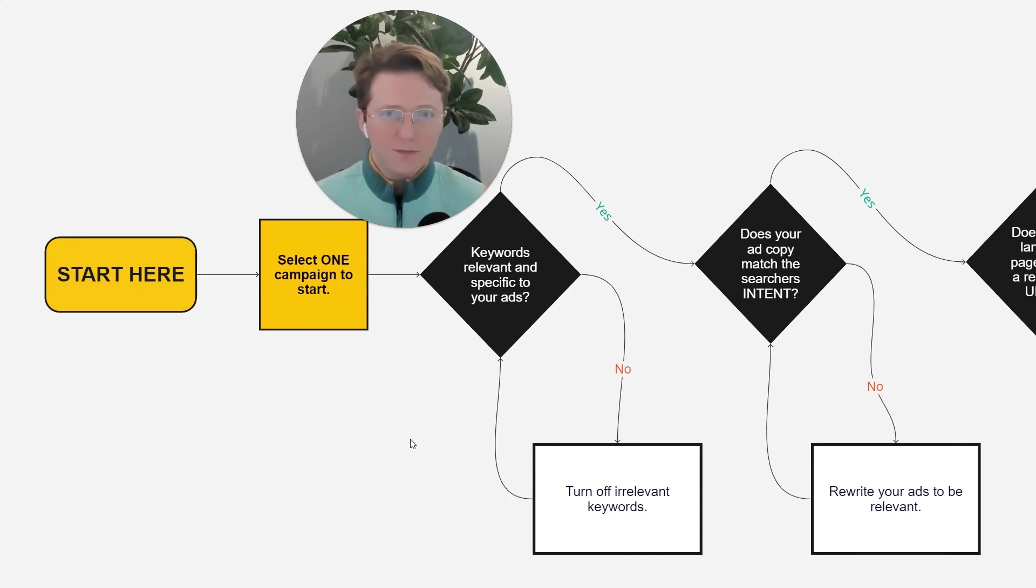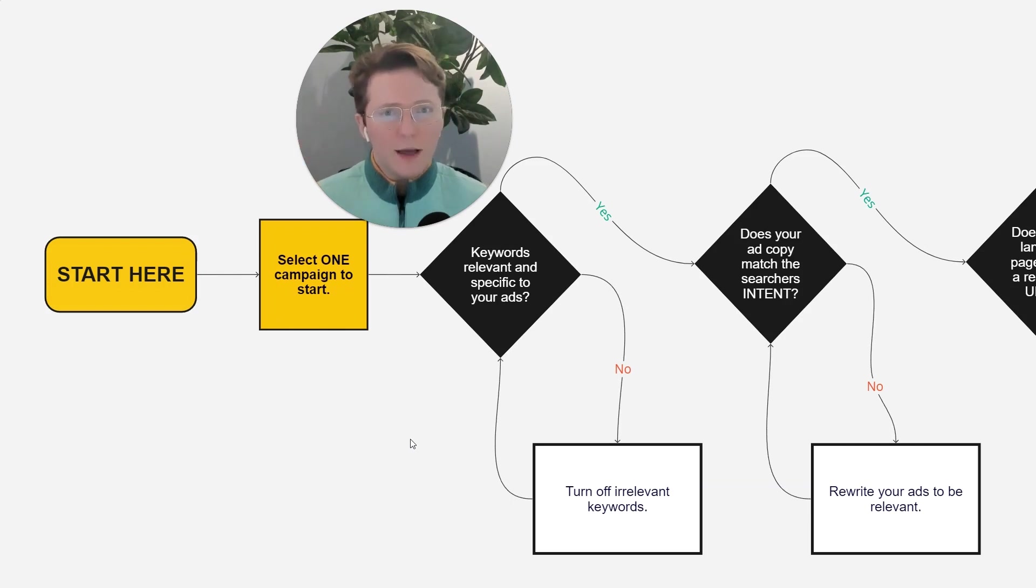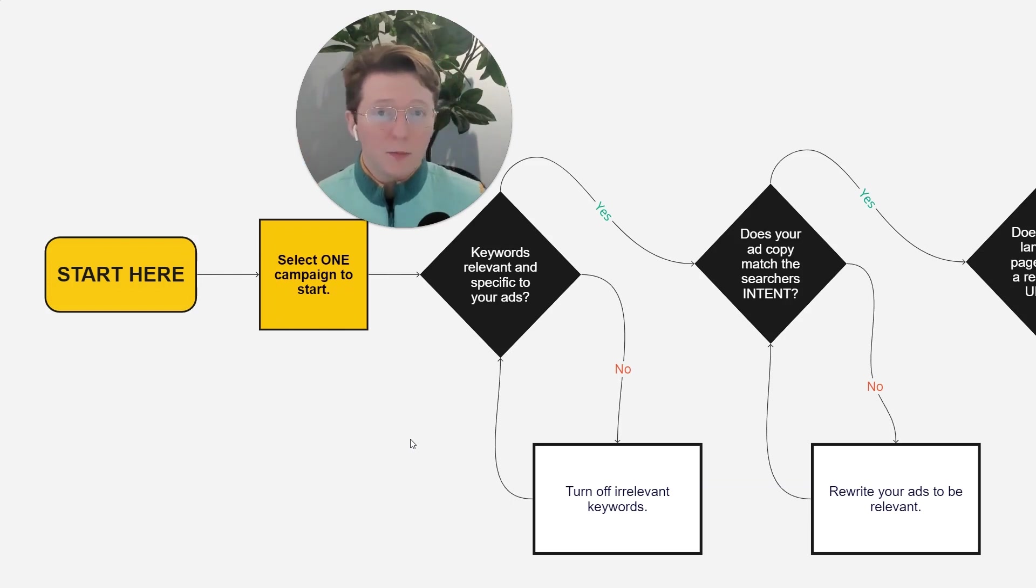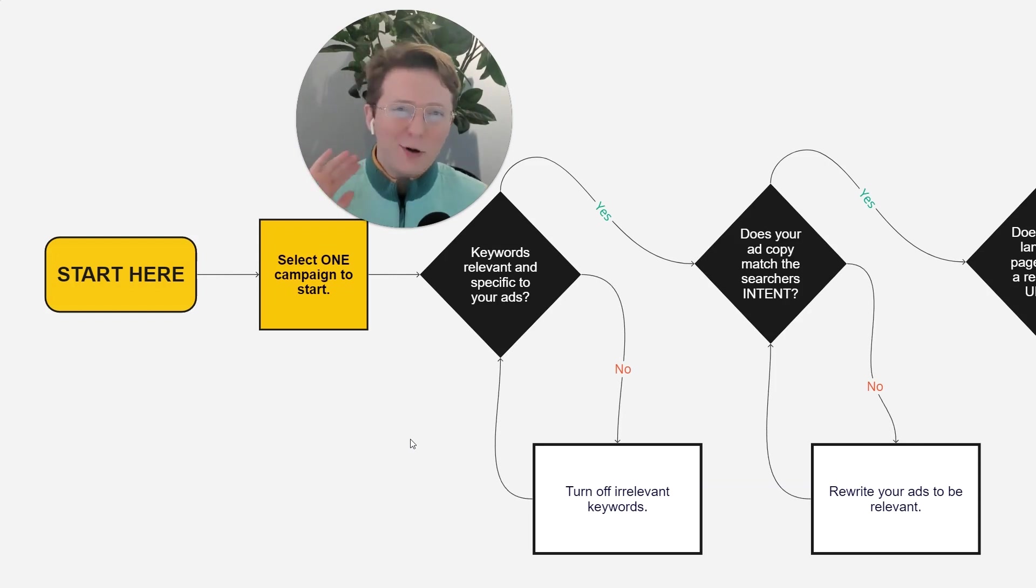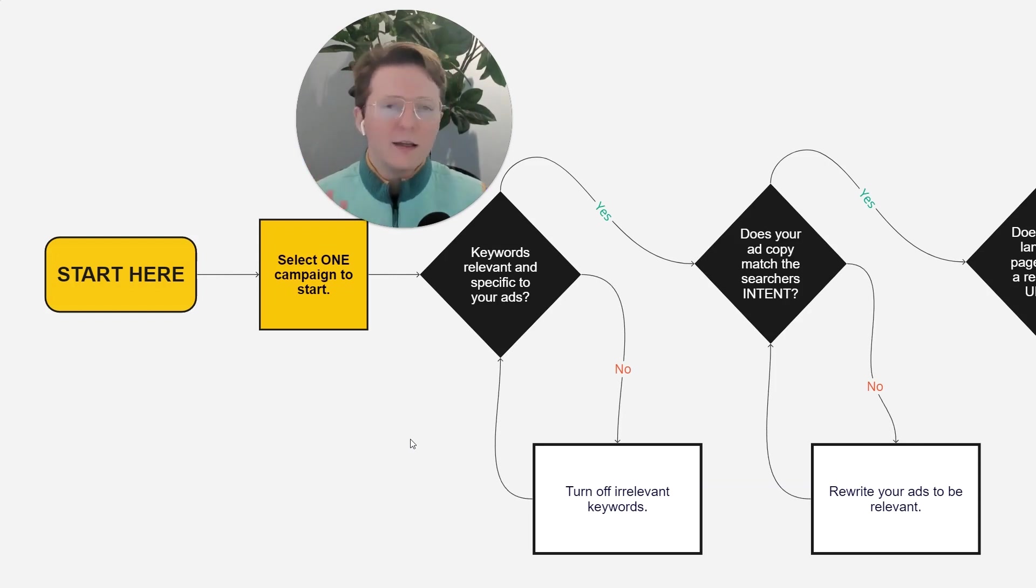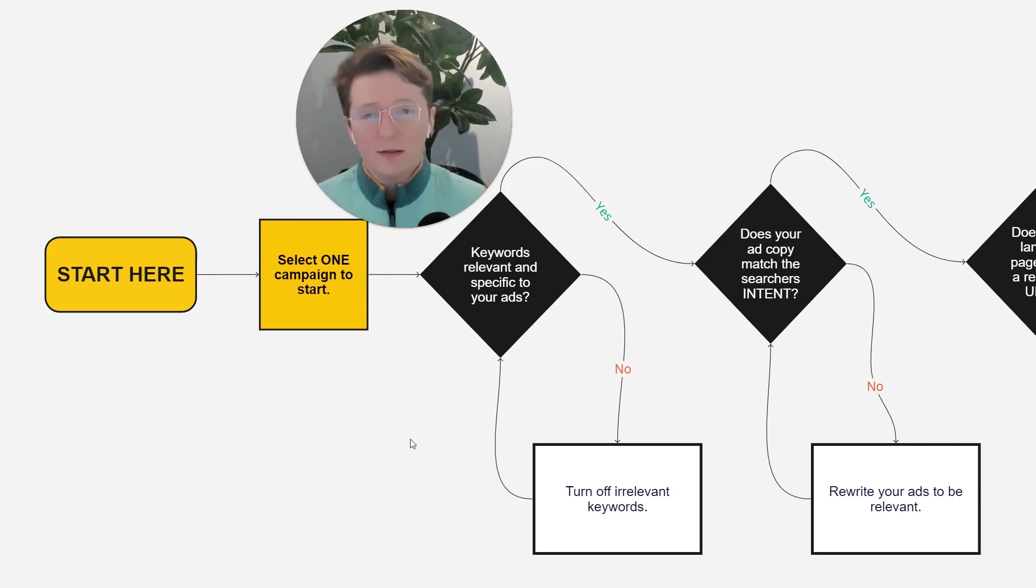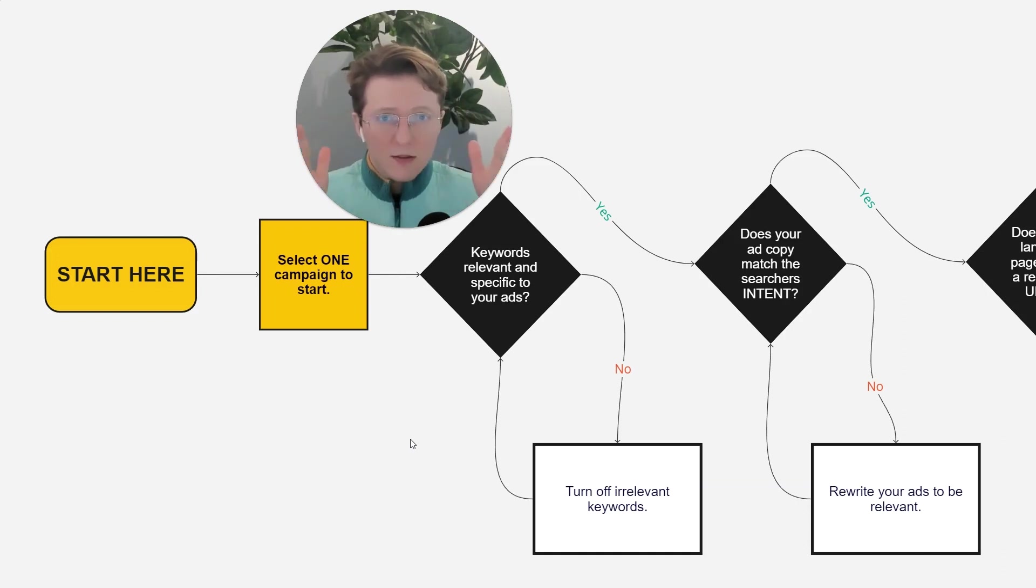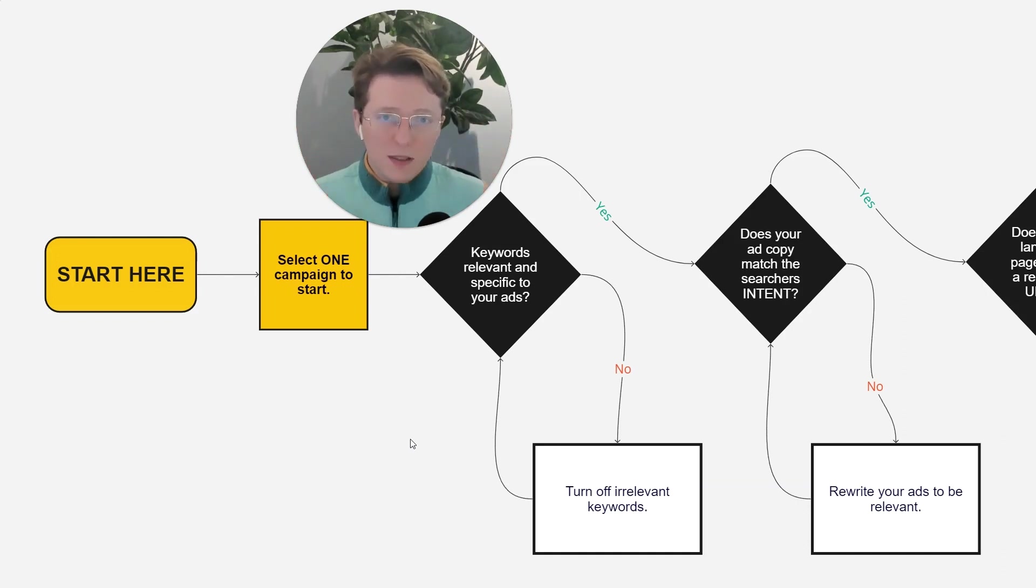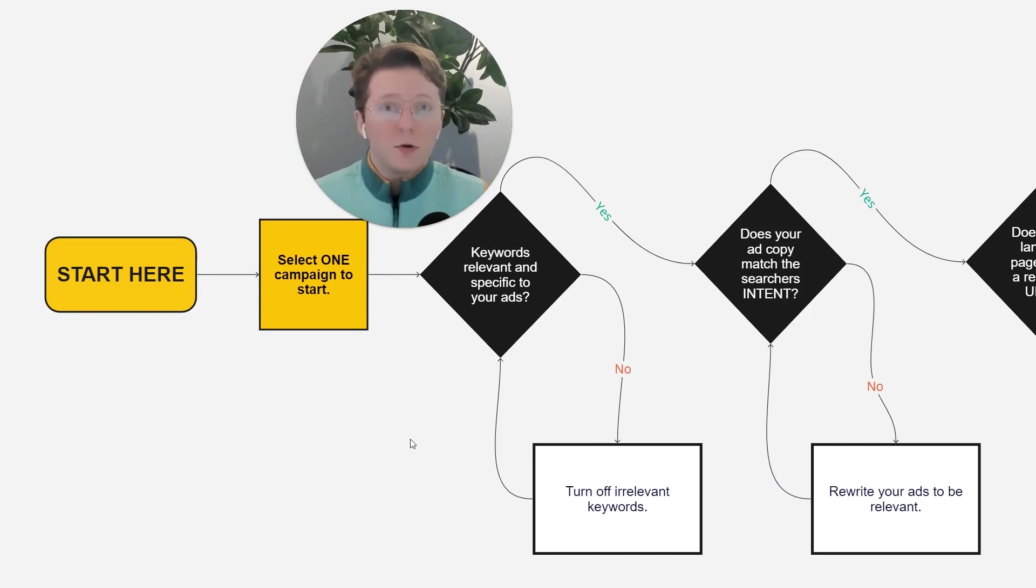Very simple. You want to make sure every single ad group has a specific purpose. Whether you have skags, stags, hagakuree, just keep it away from that terrifying Frankenstein ad group one that I see in a lot of accounts every single day. Just turn off the irrelevant keywords, focus yourself, focus the ad groups, focus the keyword targeting, and that will help you focus your ads.